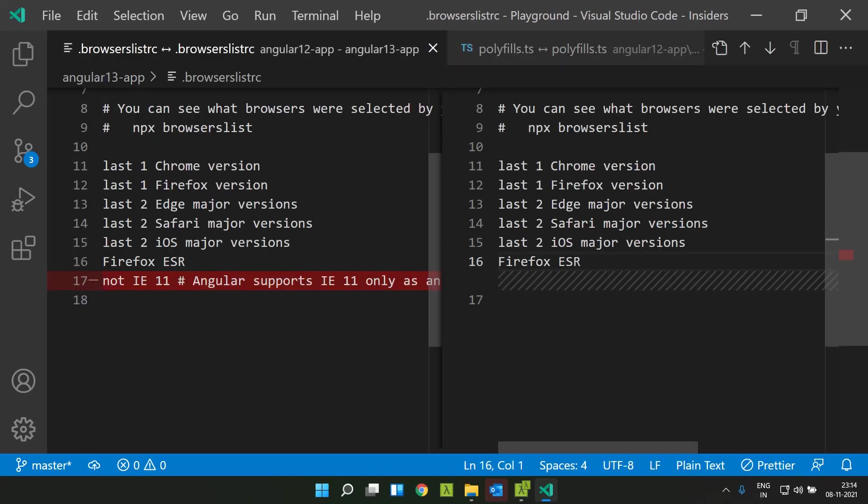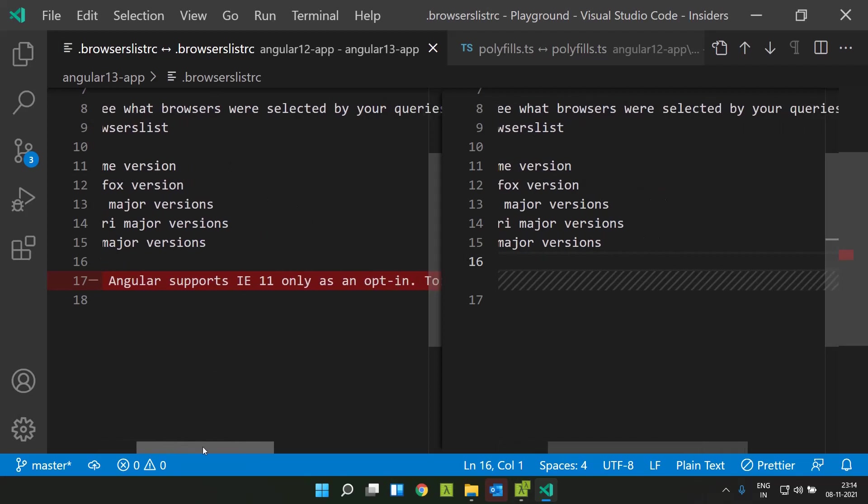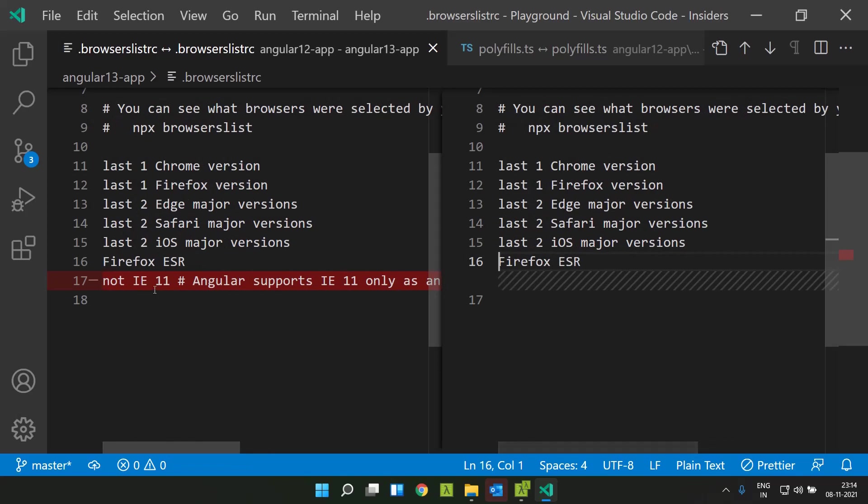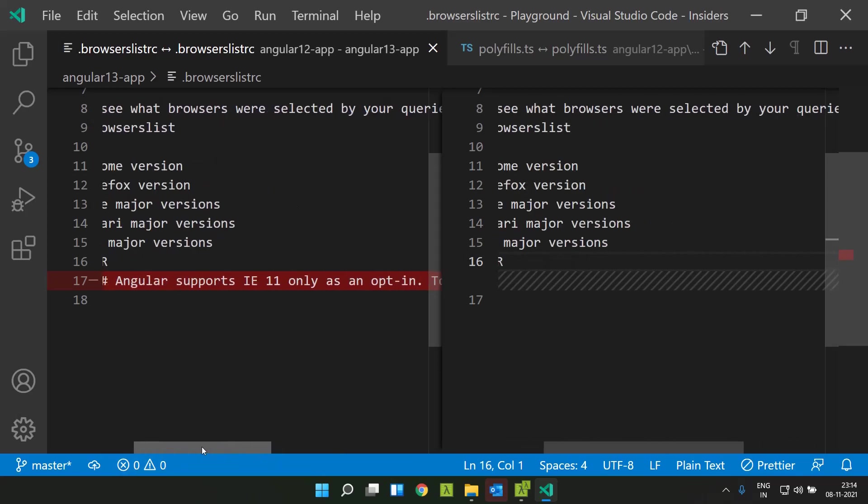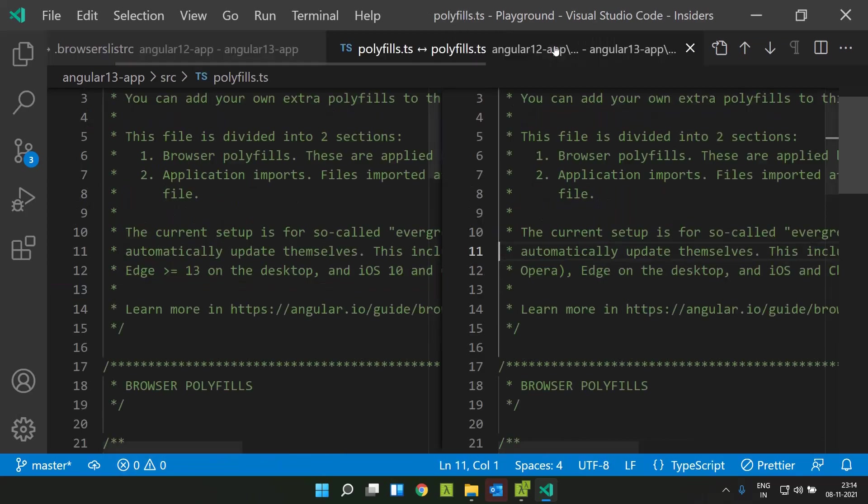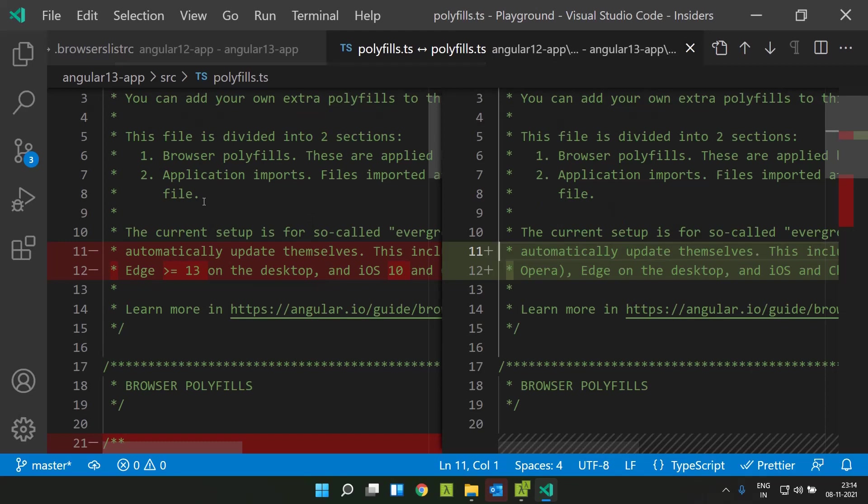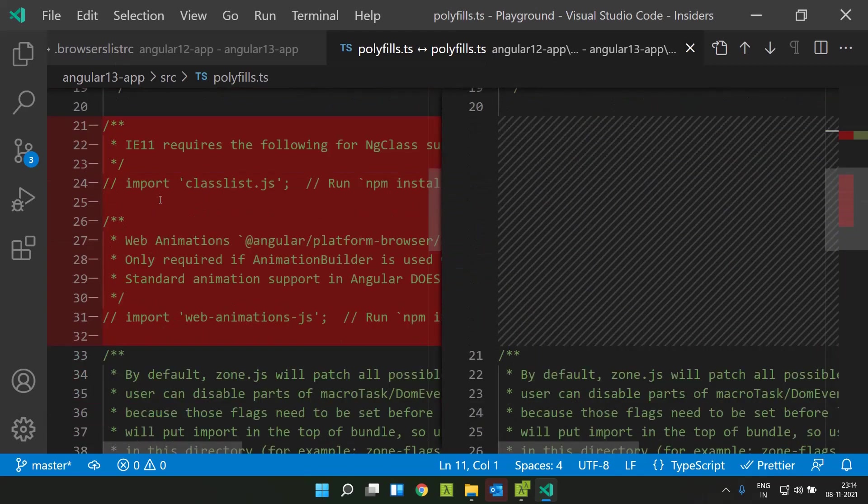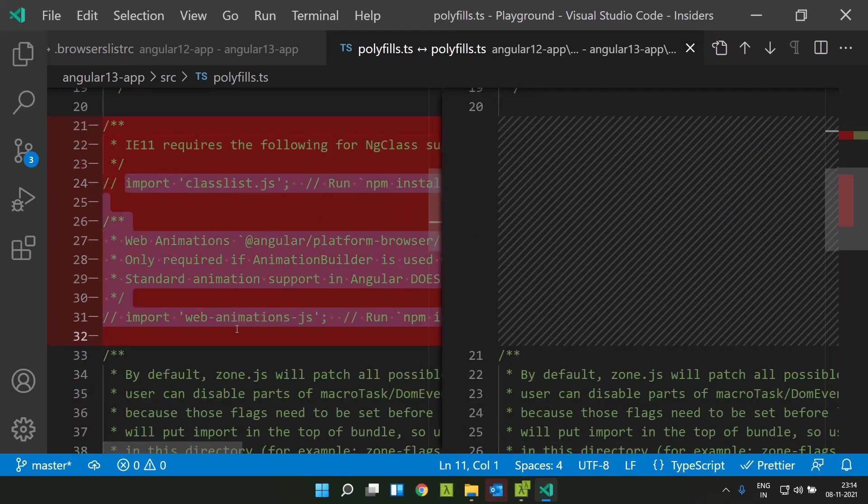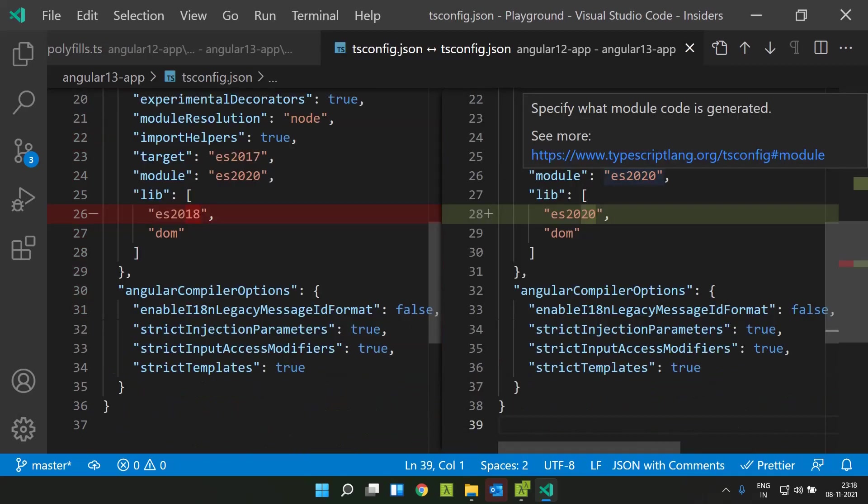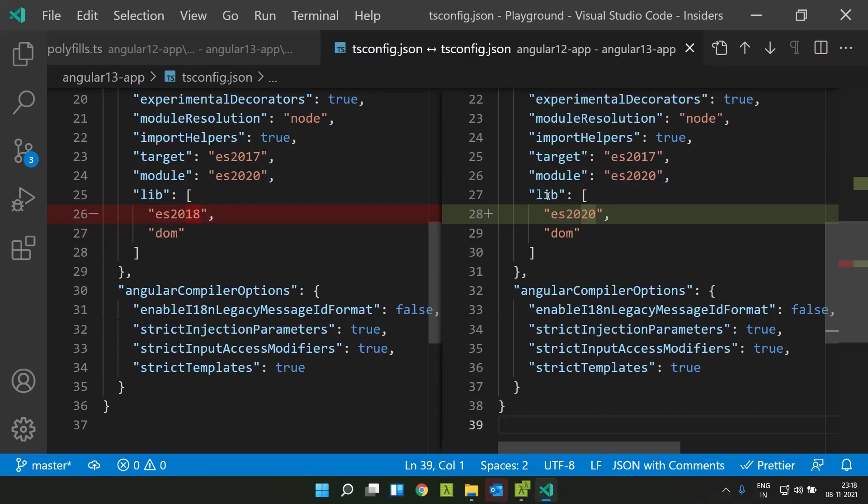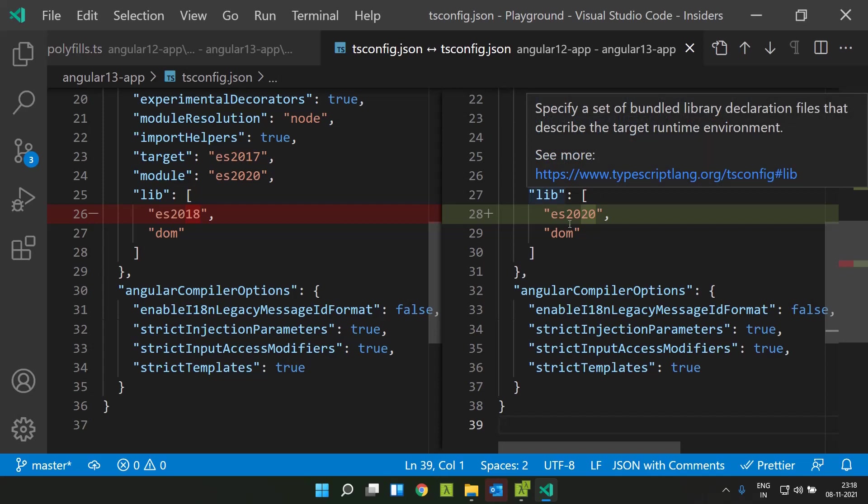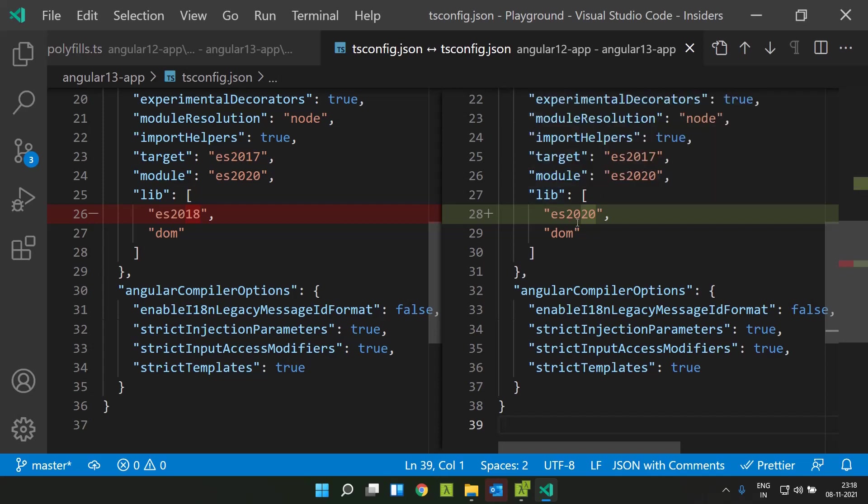Angular 13 has officially stopped supporting IE 11. Related to this, some changes are available in the Angular 13 project. If you check the browsers list, you can see that the entry related to IE 11 has been totally removed. Similarly, all the polyfills which are needed to run Internet Explorer have been removed from polyfill.ts. They have also updated the type definition for the target runtime environment from ES2018 to ES2020.